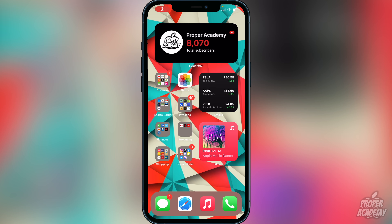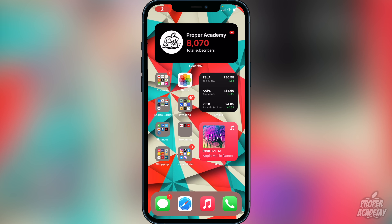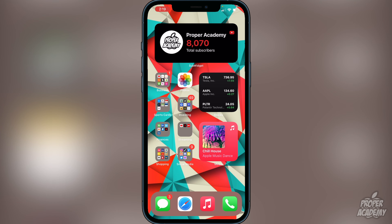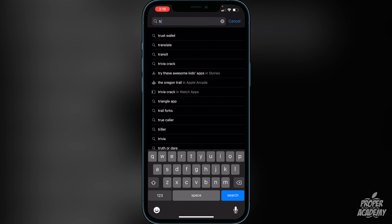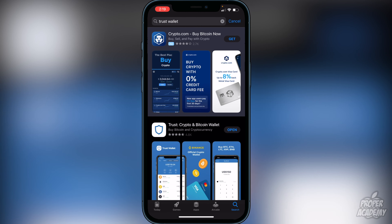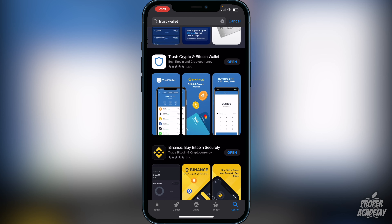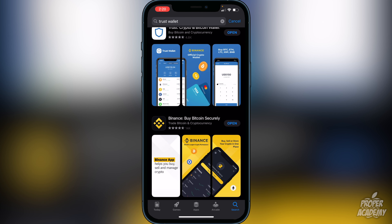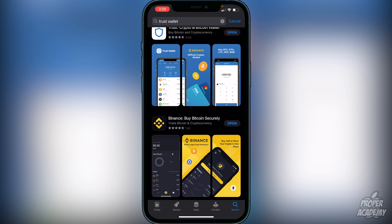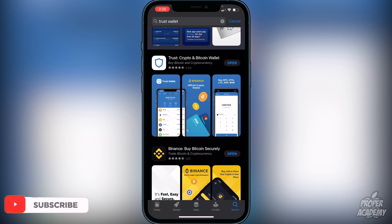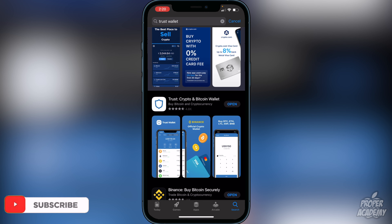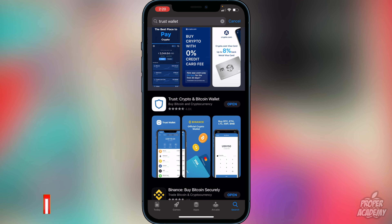The first step is to download Trust Wallet from the App Store. Just head over to the App Store, type in Trust Wallet, and it'll be the first result — the crypto and Bitcoin wallet. Download that first. Then make sure you have Binance, Coinbase, or some exchange, and create an account on Binance, which is pretty straightforward. Most of you probably already have that.